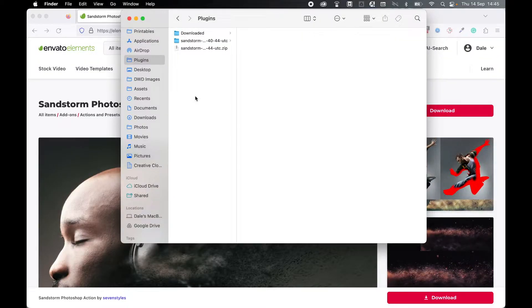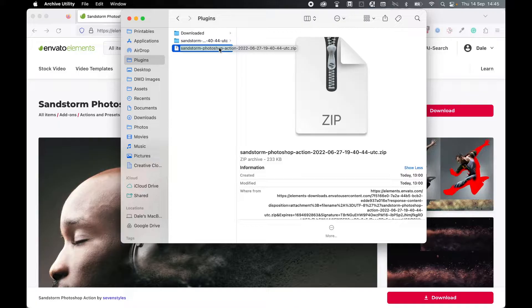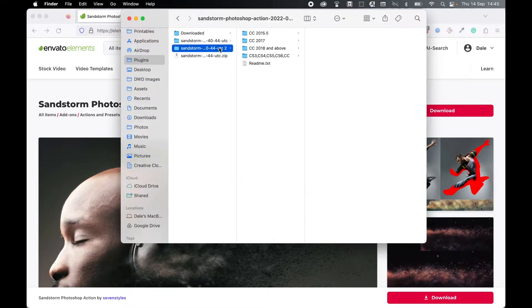Locate the downloaded zip file, so mine's in my plugins folder, and then simply double click it to unzip the folder.